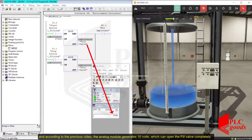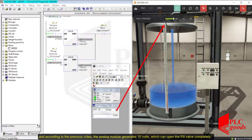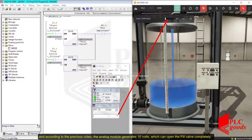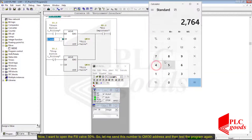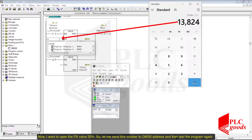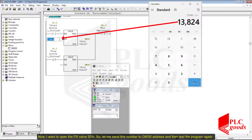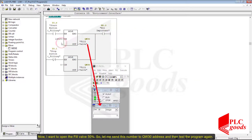According to the previous video, the analog module generates 10 volts, which can open the fill valve completely. Now I want to open the fill valve to 50%, so let me send the corresponding number to the QW30 address and then test the program again.